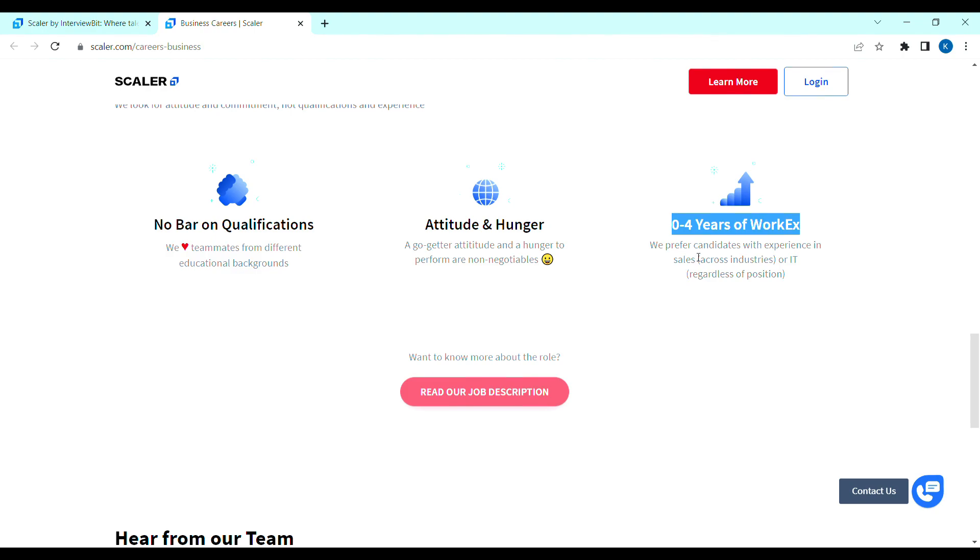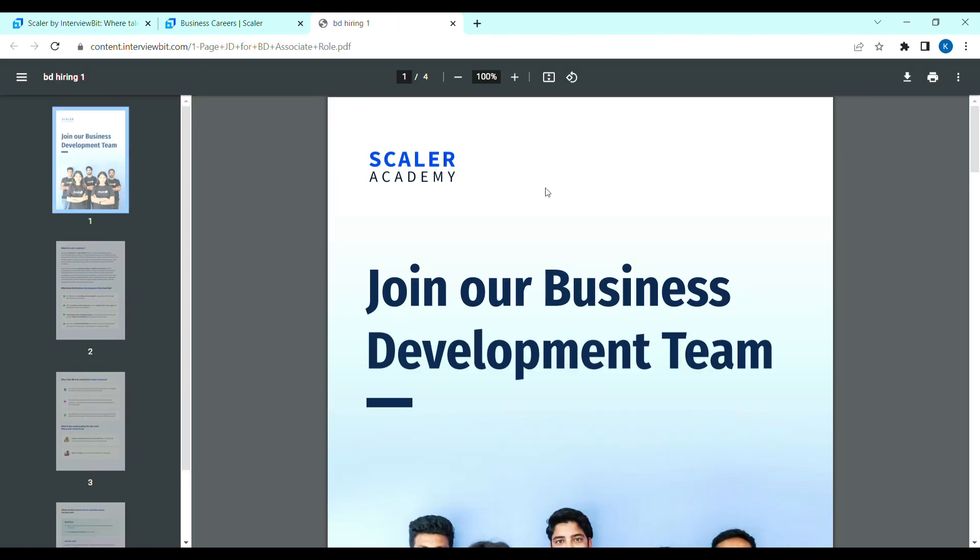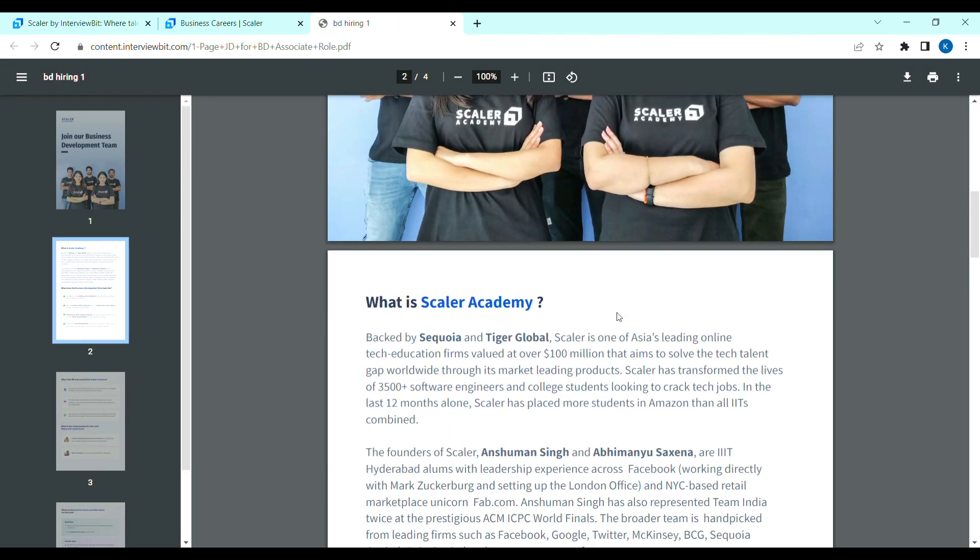Candidates with sales experience, get preference. Next, job description. Click on the page. Now, the page is open. And, here, each and every details are clear.